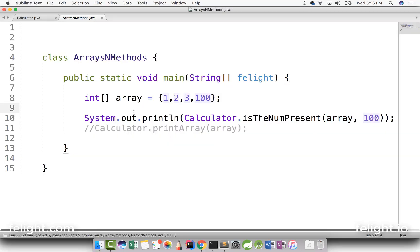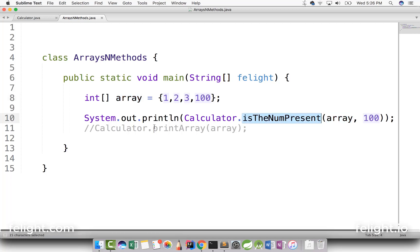In the previous lesson we studied how to send an array as an input to a method. So in this lesson and coming lessons I am going to teach you how to return an array from a method.